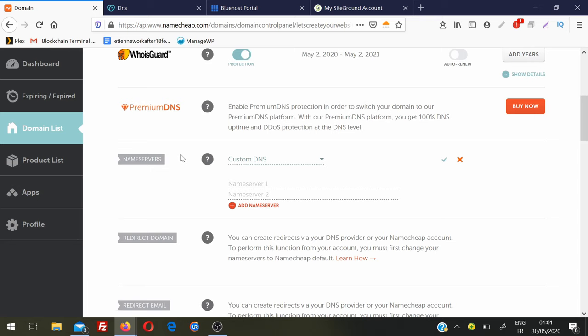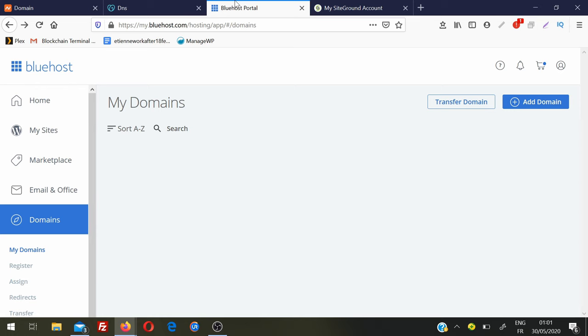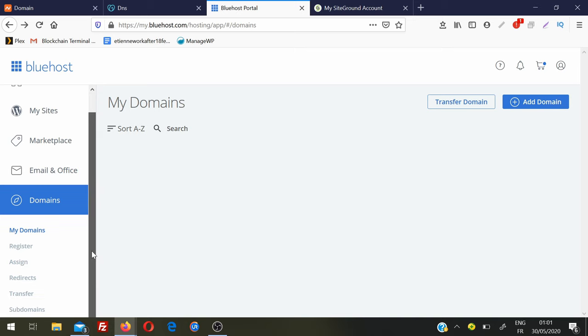For this video I am going to use Bluehost and SiteGround - they are two popular companies where you can book your hosting. Their customer support is very good and the speed of sites is very good. If you want to find a good discount on these two hosting providers, check the description of the video. Once you login into your Bluehost account, click on Domains and then there is an option called Assign.